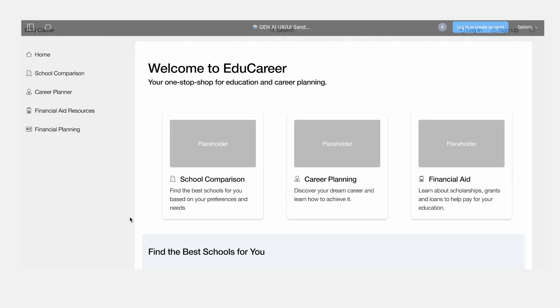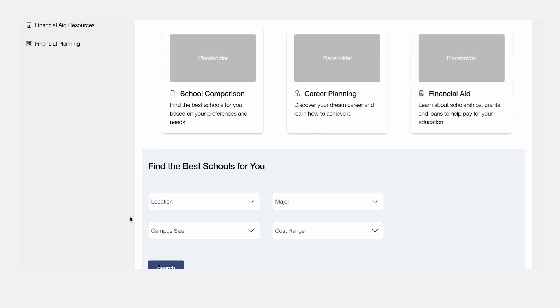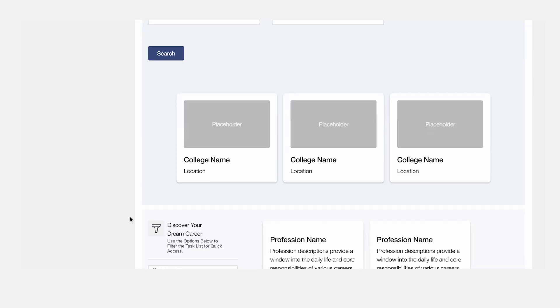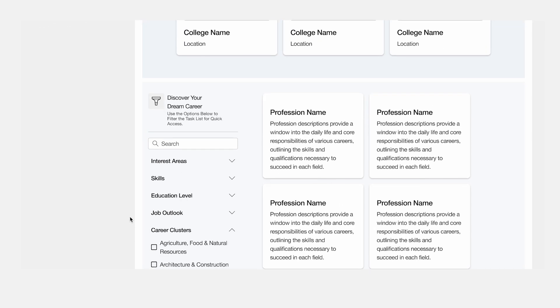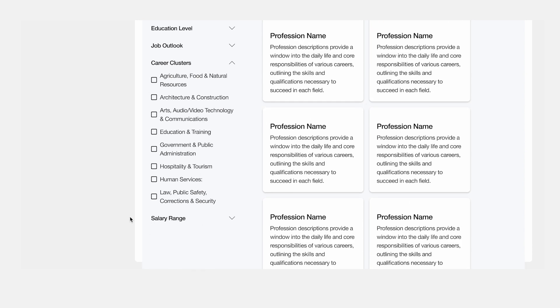Watch as ideas become visual designs in real time. PWC's AI-enhanced wireframing accelerates design phases from days to hours, driving swift stakeholder alignment.